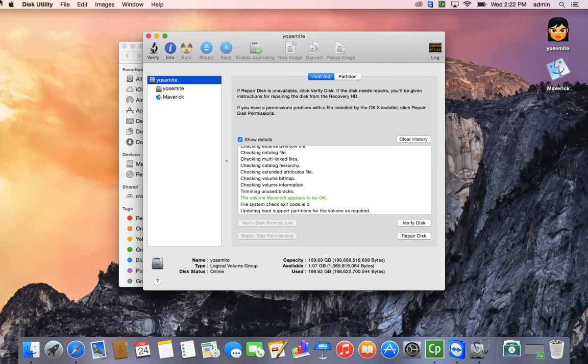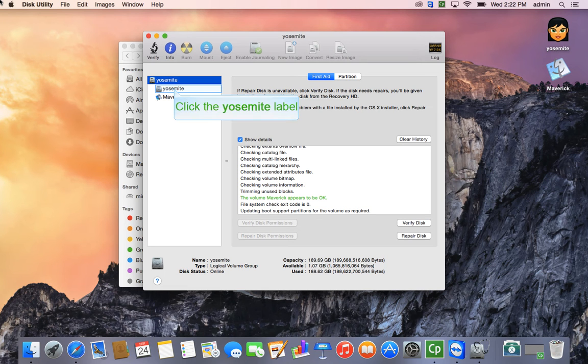And it'll update the boot partitions, it'll clean up a lot of the mess that's on your disk, and it's always a good thing.